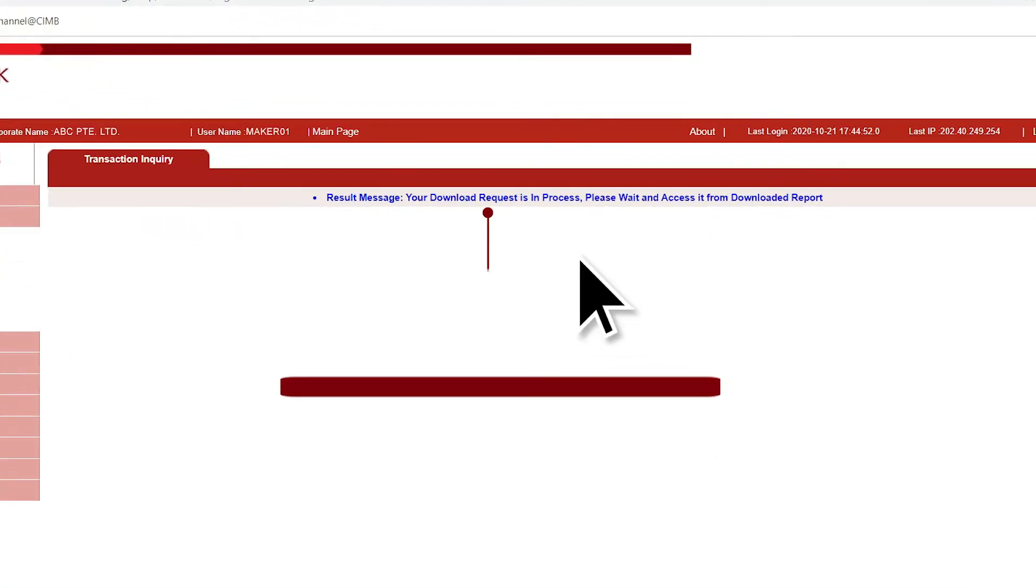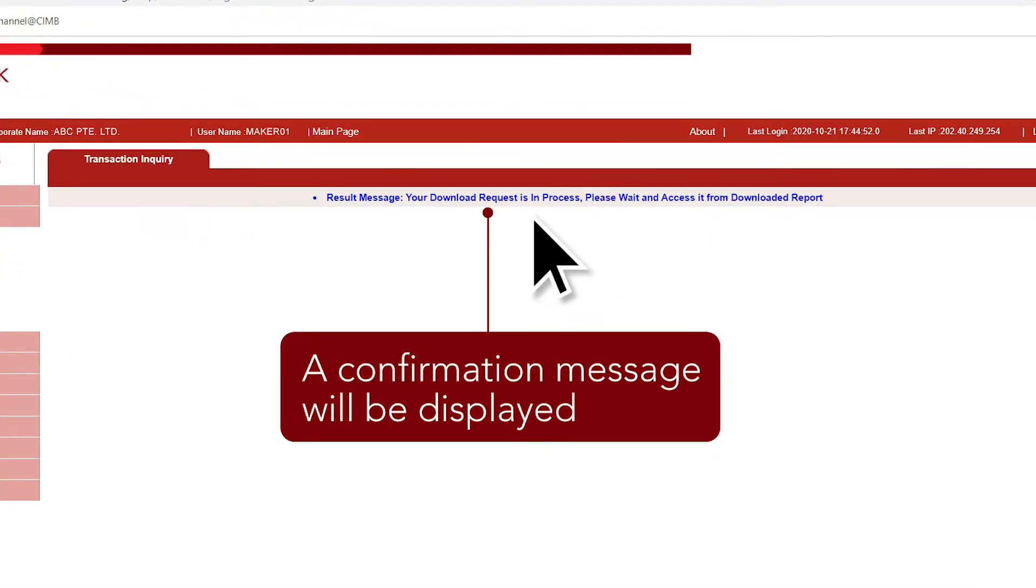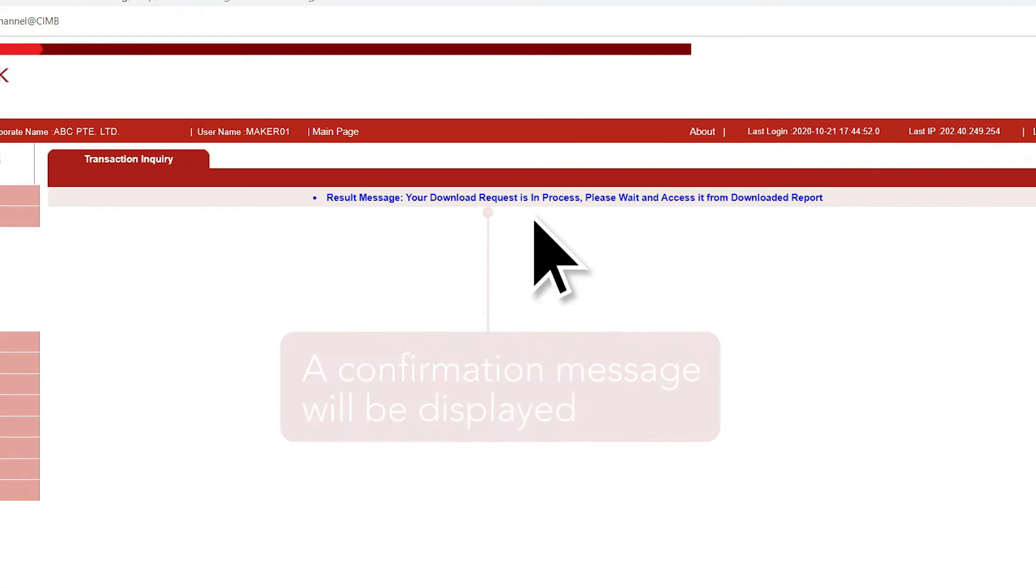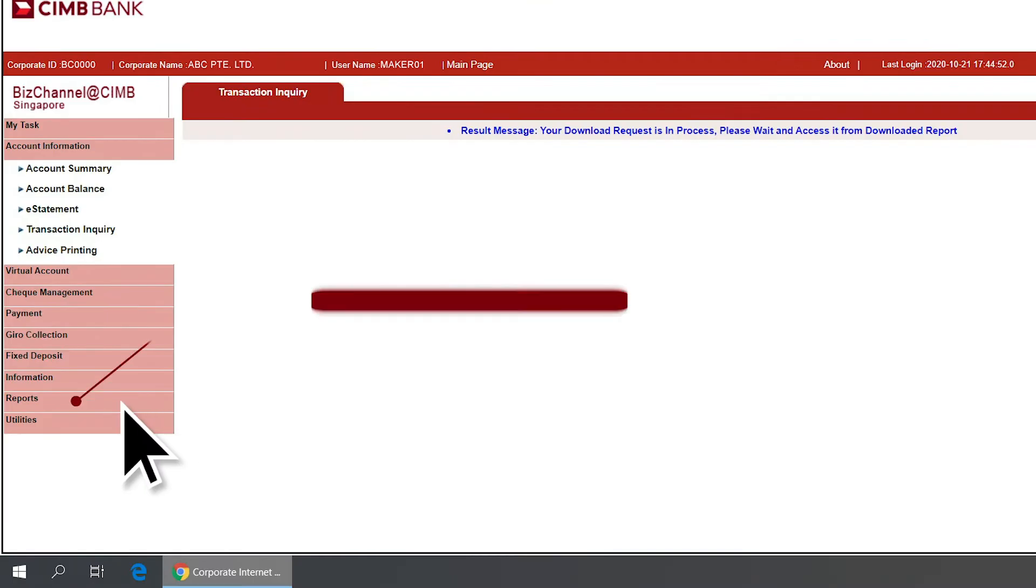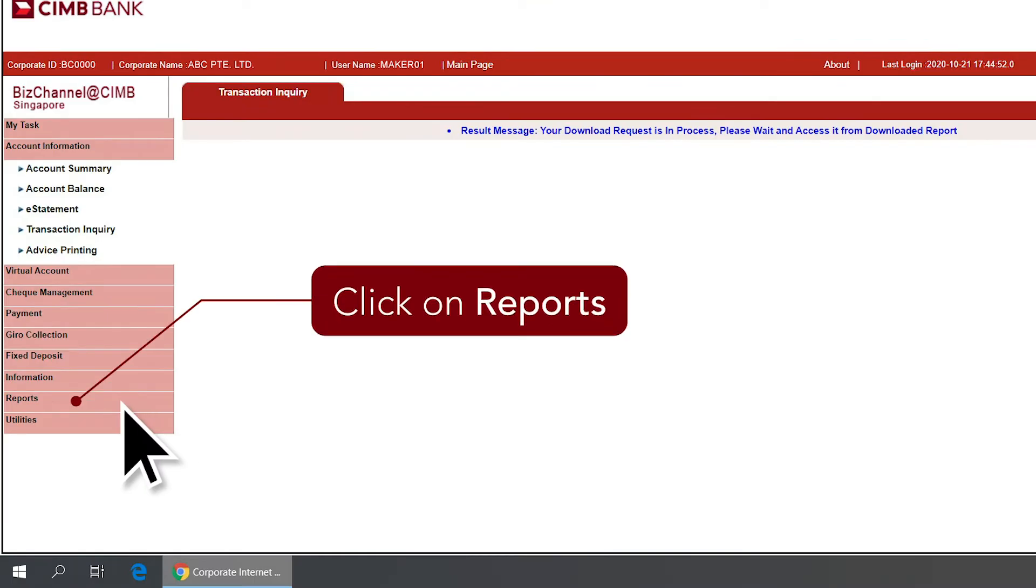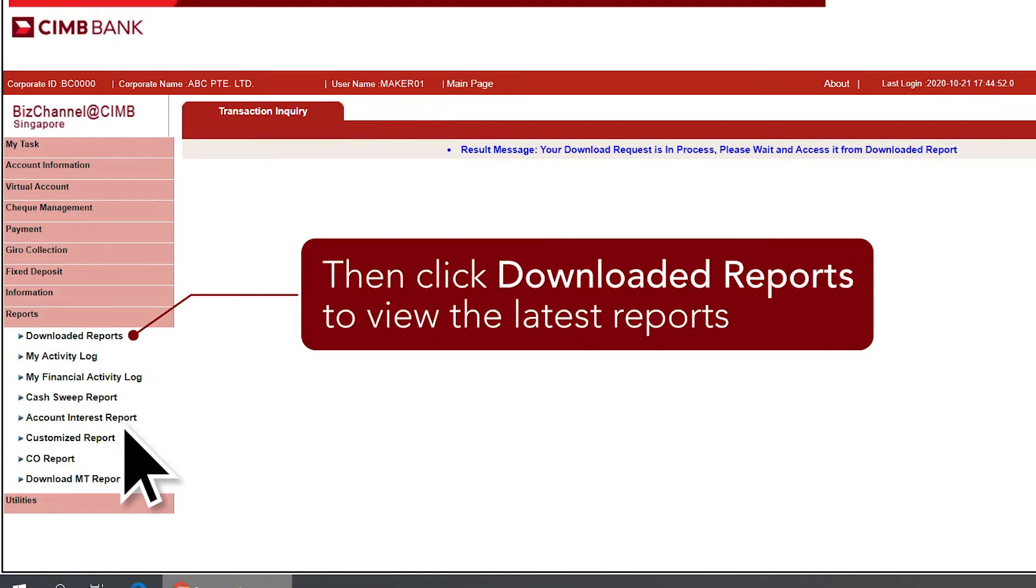A confirmation message will be displayed. Next, on the left panel, click on Reports, then Downloaded Reports.